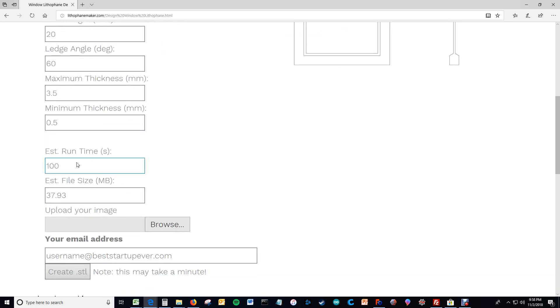And so this estimates the run time so that you can figure out if you have time to go grab that bowl of ice cream. Or maybe it's just you only have time for a cup of water. Or maybe you only have time to watch half of a cat video. I don't know what you do with your time. But this helps you time things a little bit better.